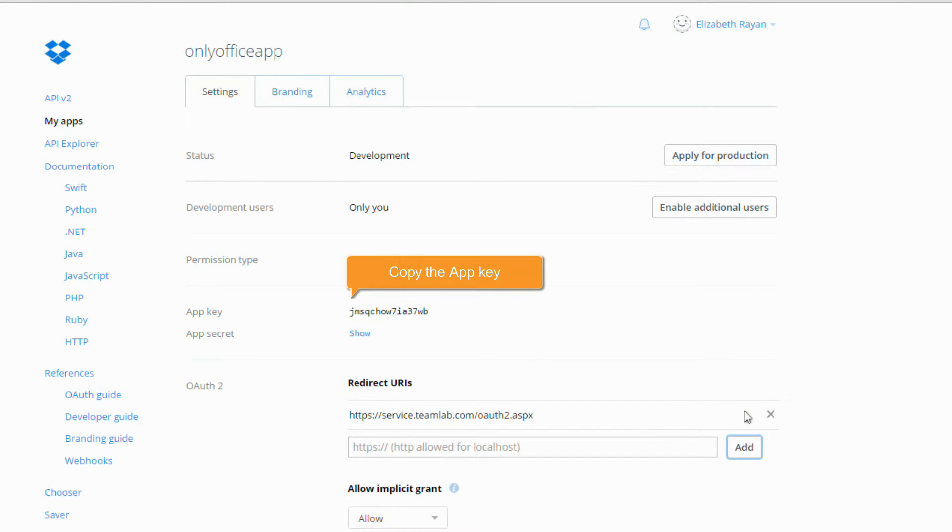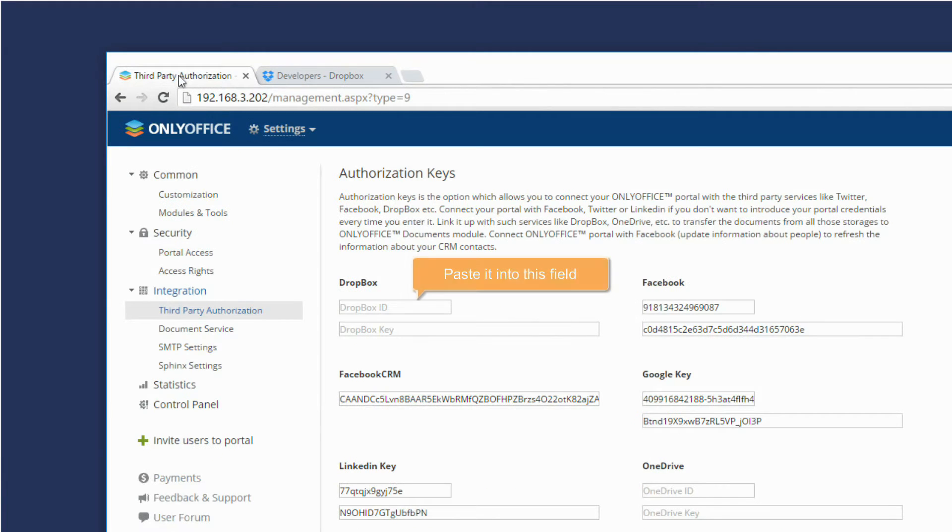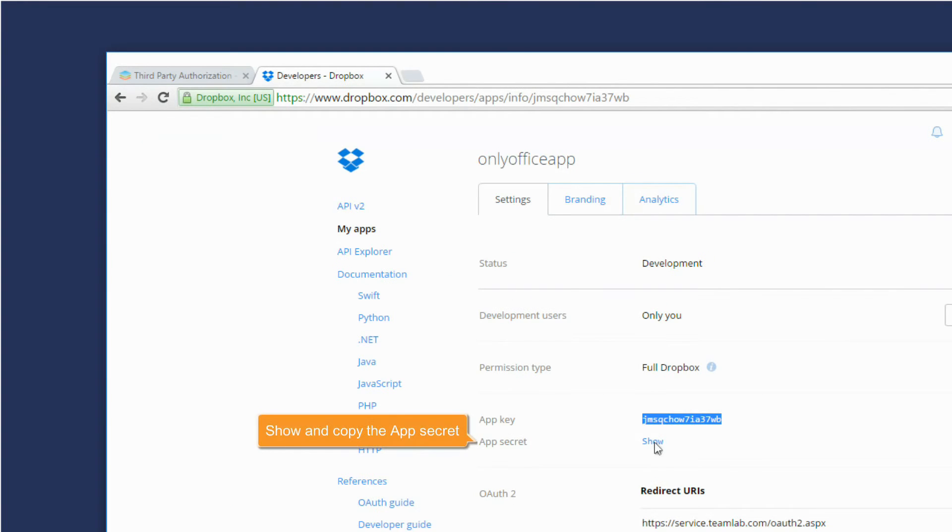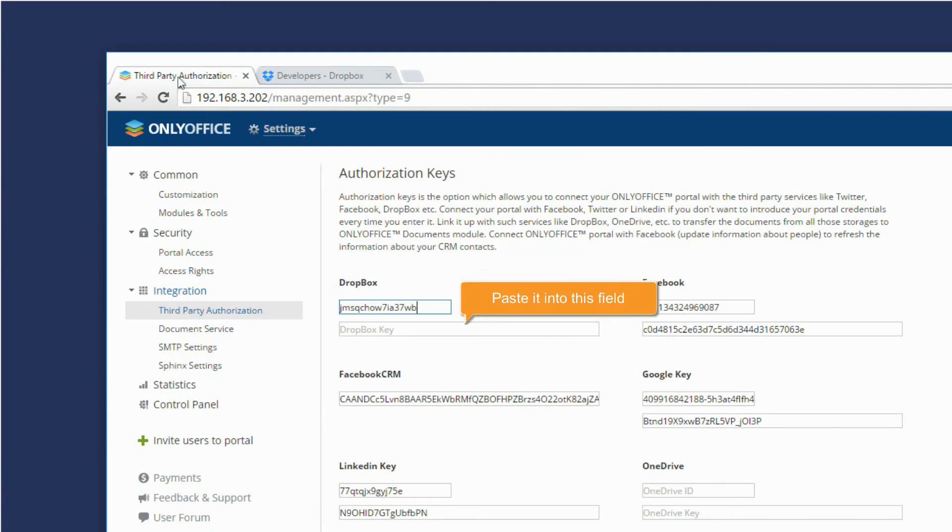Copy the app key. In your portal settings, paste it into this field. Show and copy the app secret. Paste it into this field.